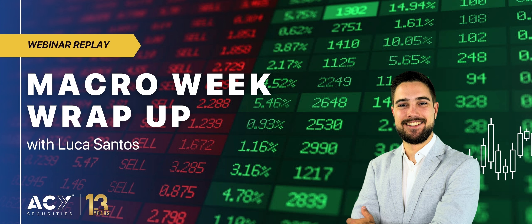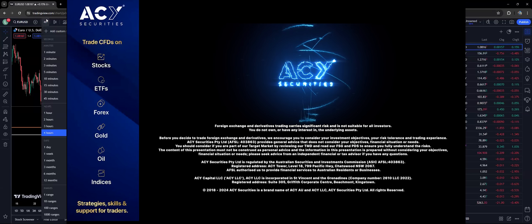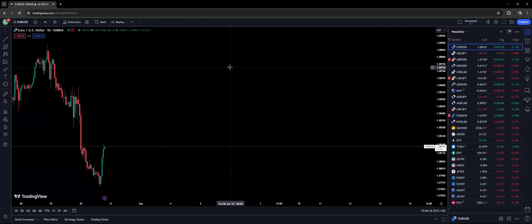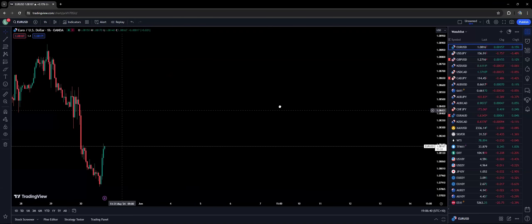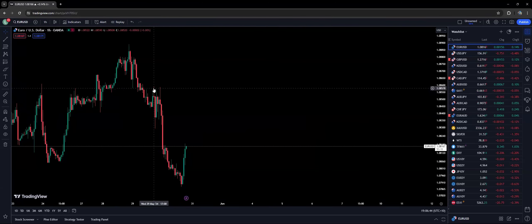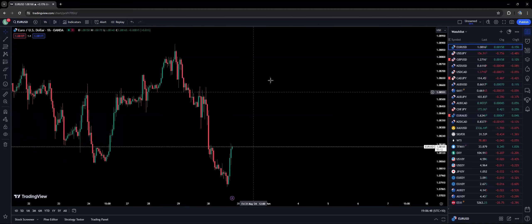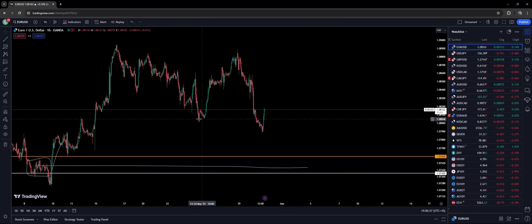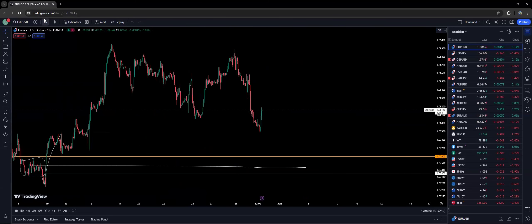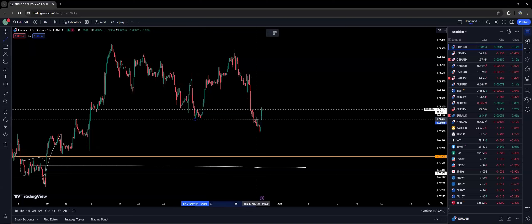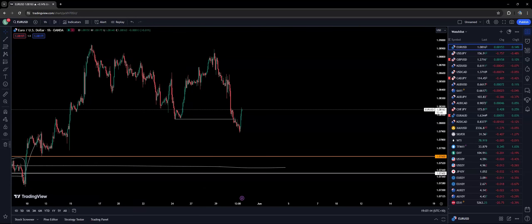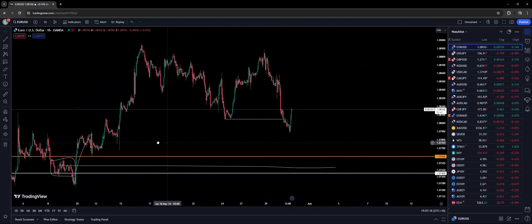The US dollar is dropping quite a lot. If we look at the one-hour chart, we can see it's been dropping quite a fair bit since the beginning of the New York trading session yesterday. We basically just broke down these lows, so pretty much we are going for a downtrend. It's very interesting why this move happened.